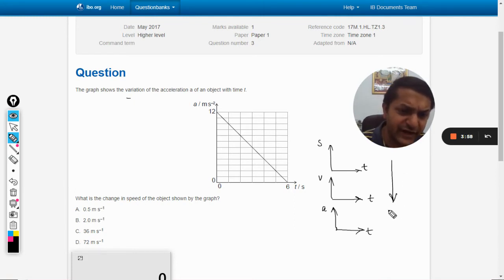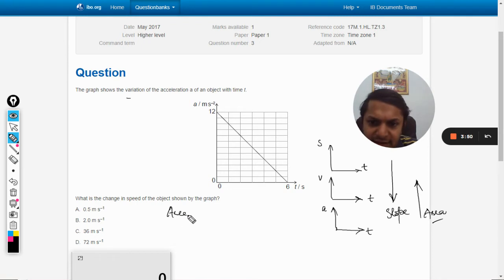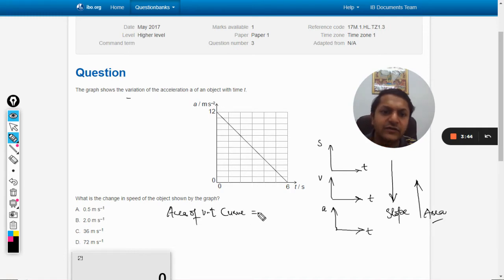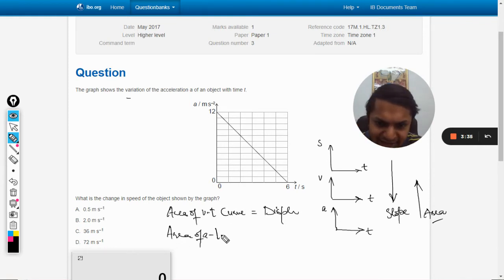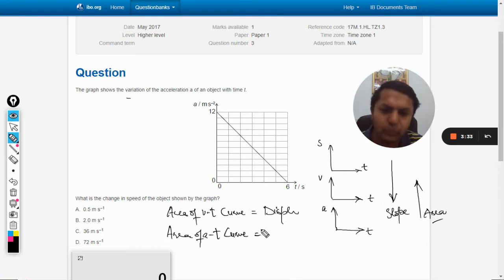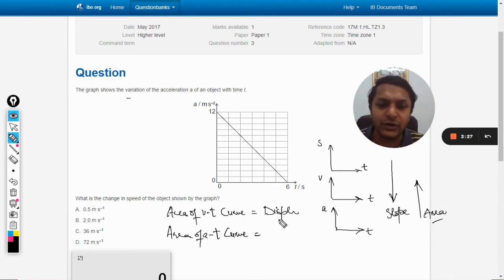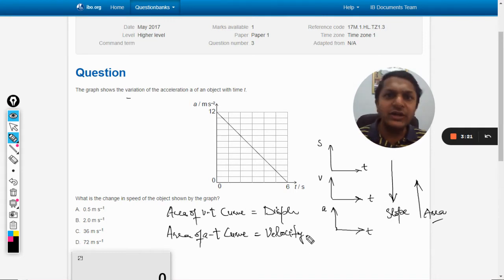When we go downwards between graphs, we find the slope of the curve. When we go upwards, we find the area under the curve. The area of the v-t curve gives displacement, and the area of the acceleration-time curve gives the velocity at that particular time.